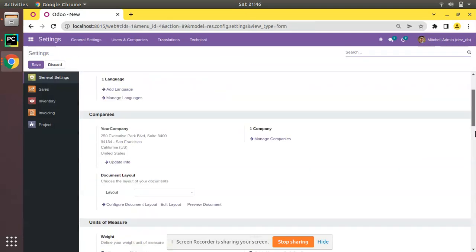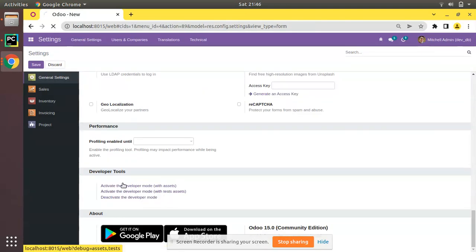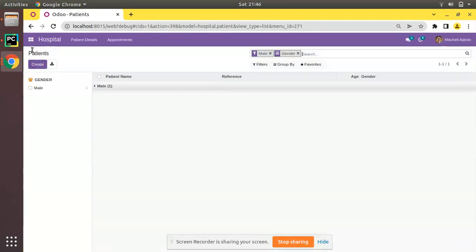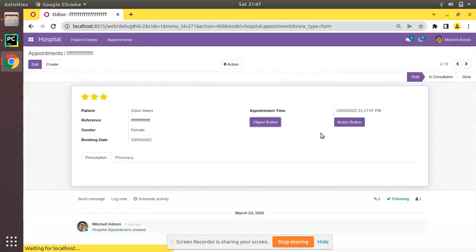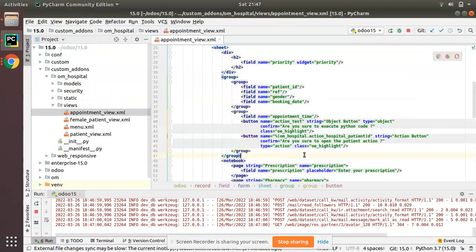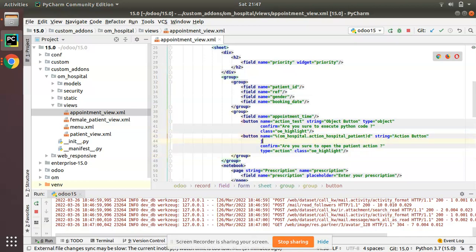Currently if you put your mouse over the field, let me deactivate the developer mode first. I'll go to Settings and deactivate developer mode, then come back to the hospital and go to Appointments. If you place the mouse over the button, there is nothing — no help message, no information about the button.